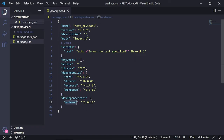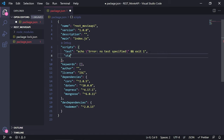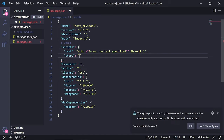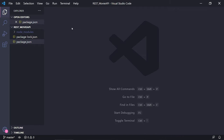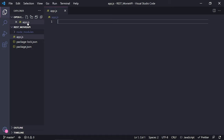Inside the package.json file we have all of the dependencies we installed. Depending on when you're watching this video the versions might differ, but notice that we also have nodemon as the development dependency. I want to start my project with nodemon, so inside scripts I'm going to create a new line called start and set it to nodemon app.js, which we're going to create next. Let's save this, close package.json, and create our app.js file.